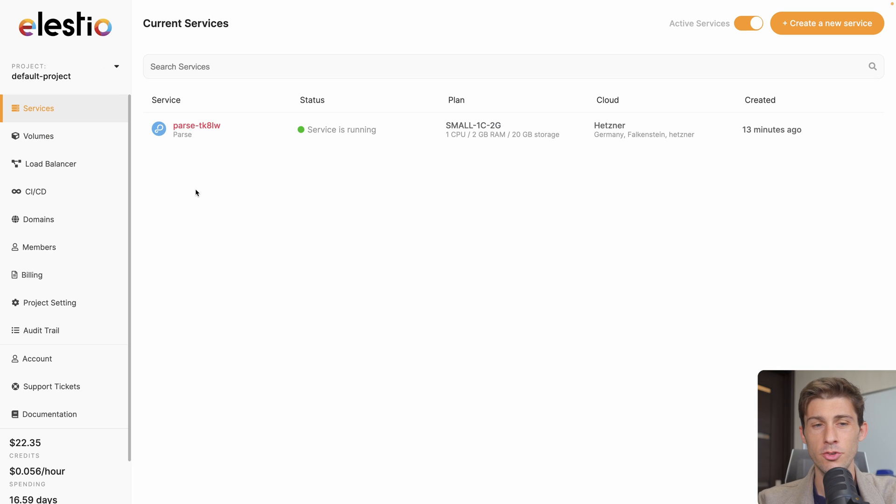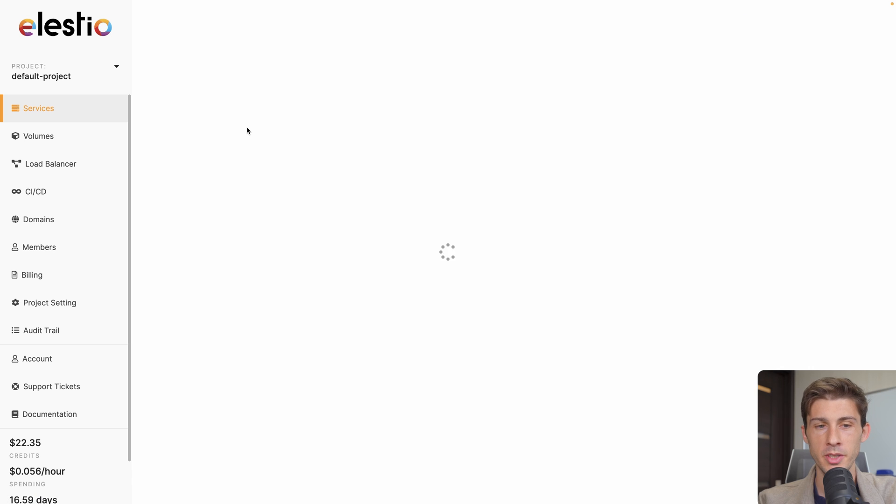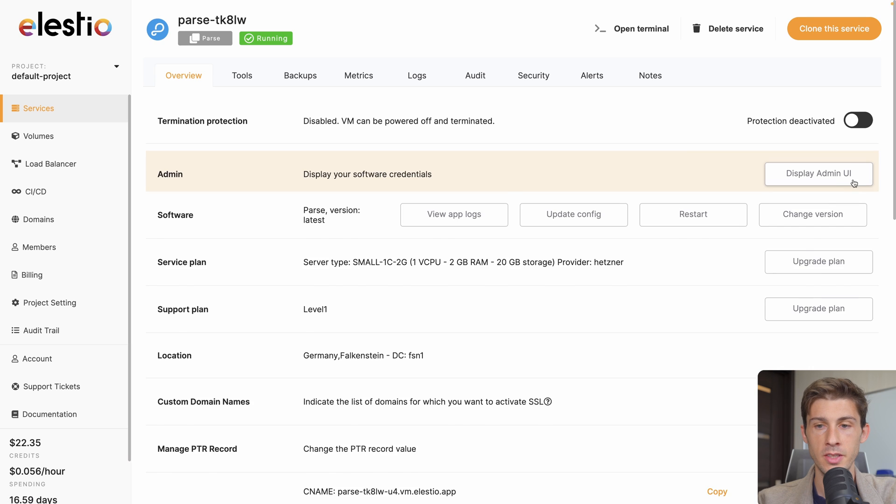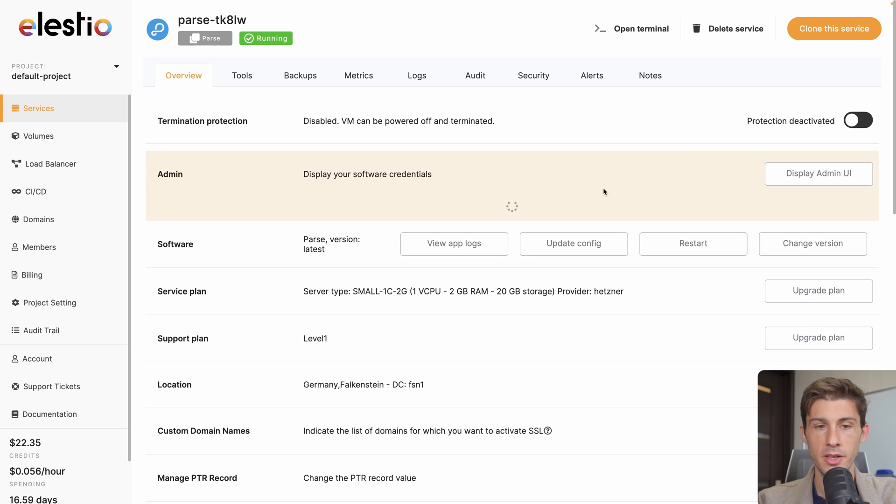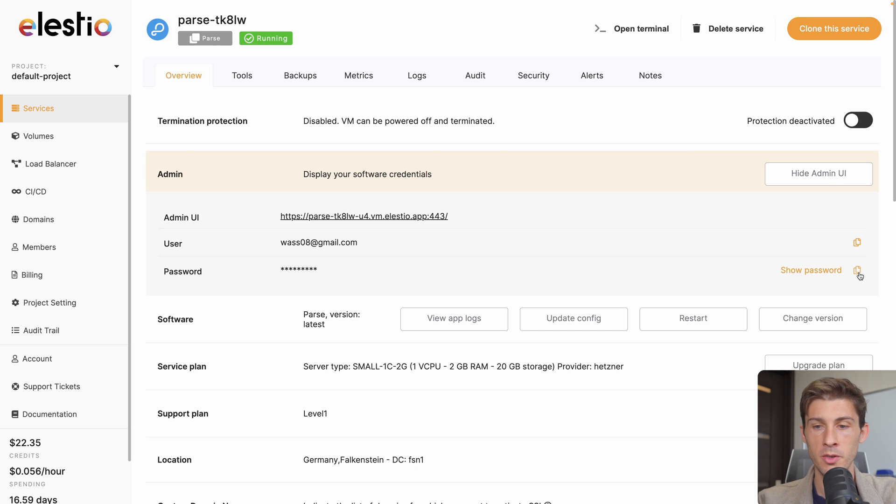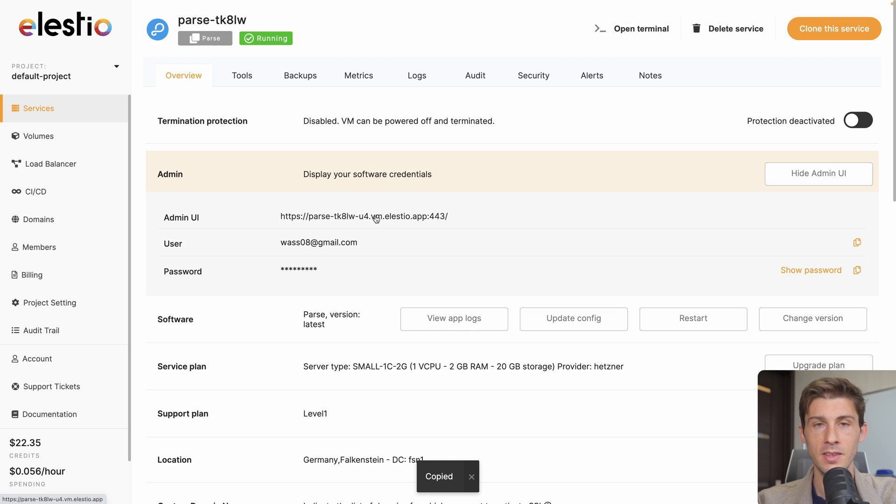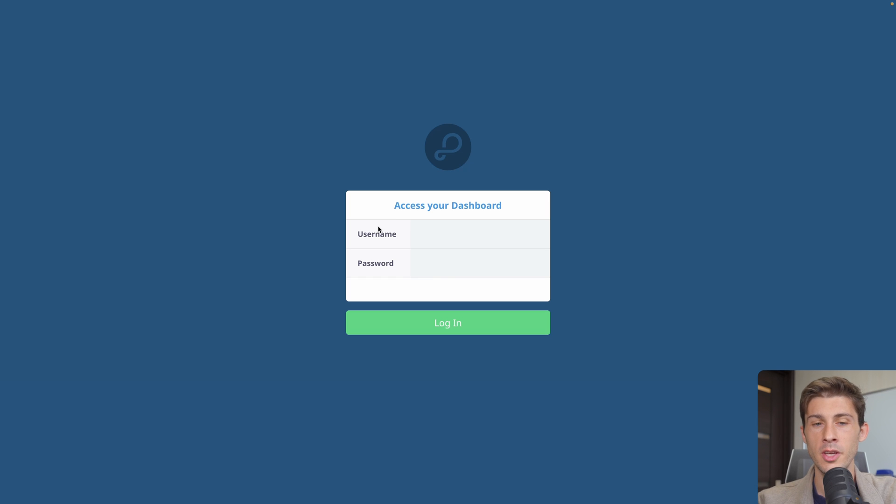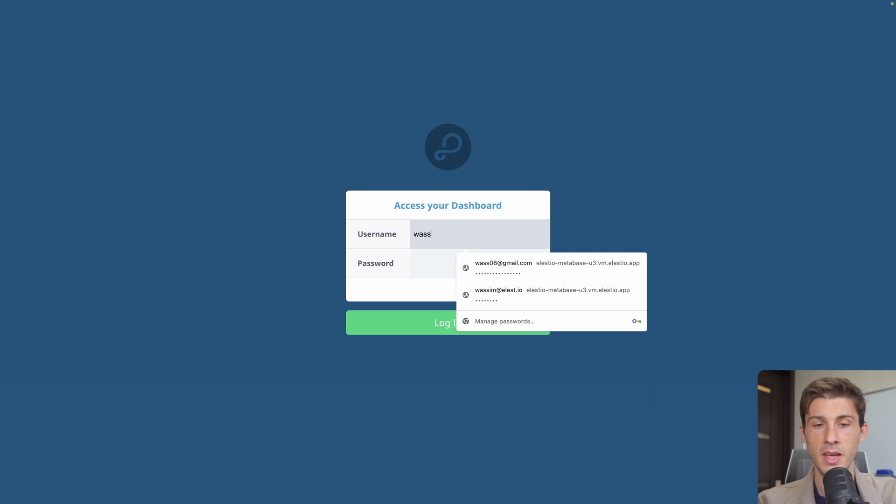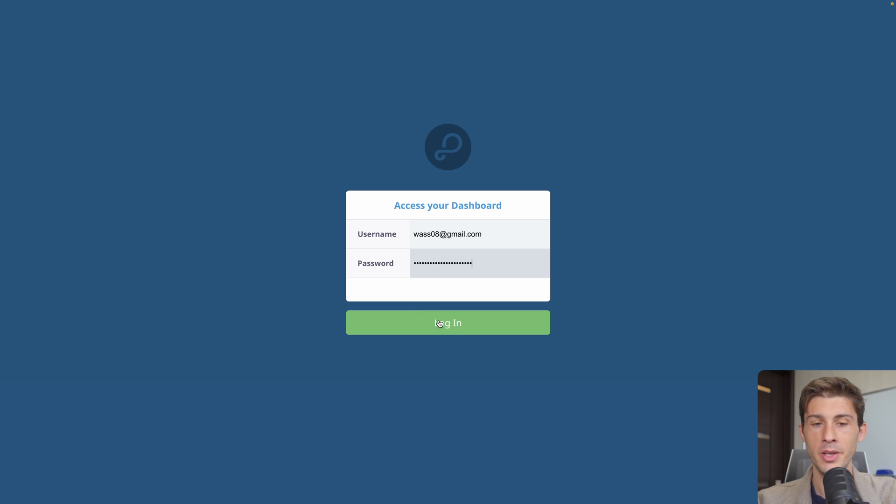When your instance is created, open it, click on display admin UI, copy the password and open your instance here. To login, your username is your LSEO email and the password from your clipboard, hit login.